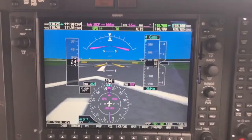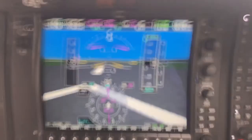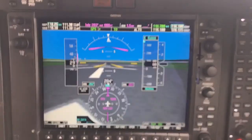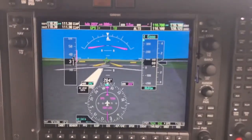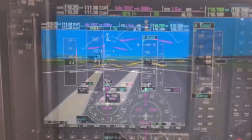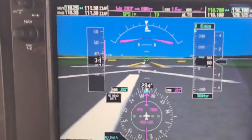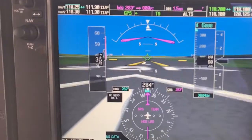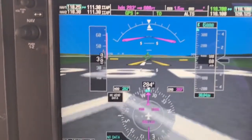Next, we ensure the airspeed is alive on the pilot's PFD, and then cross-check it on the co-pilot's PFD.